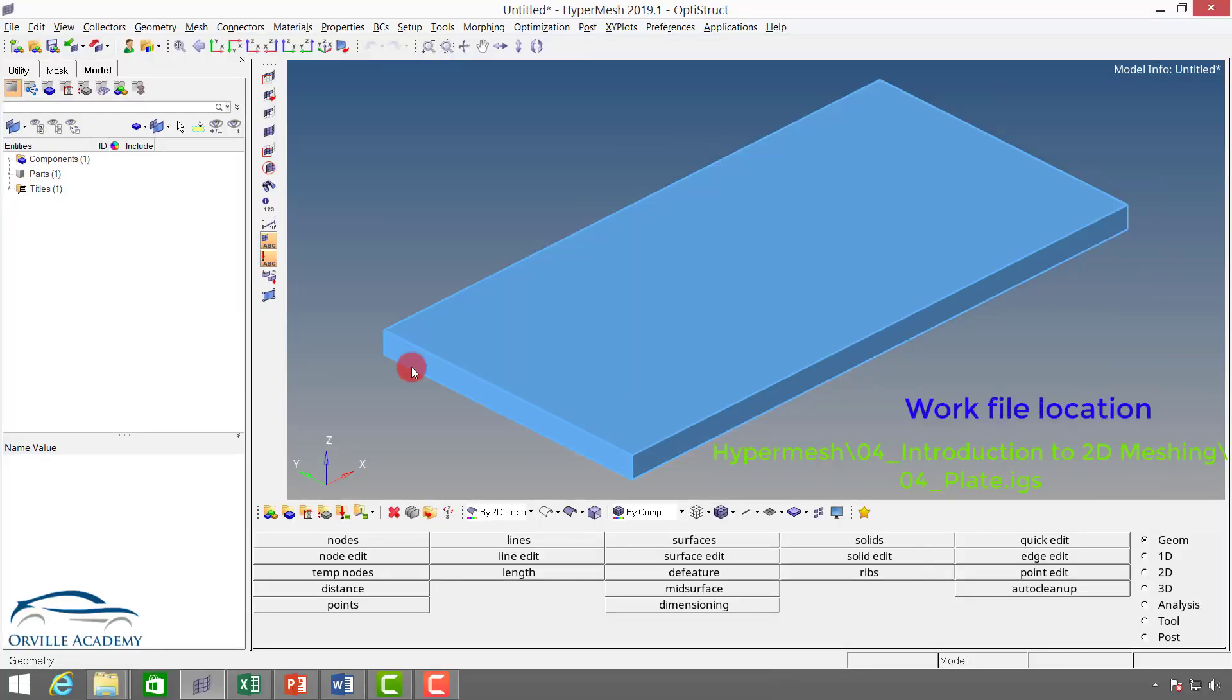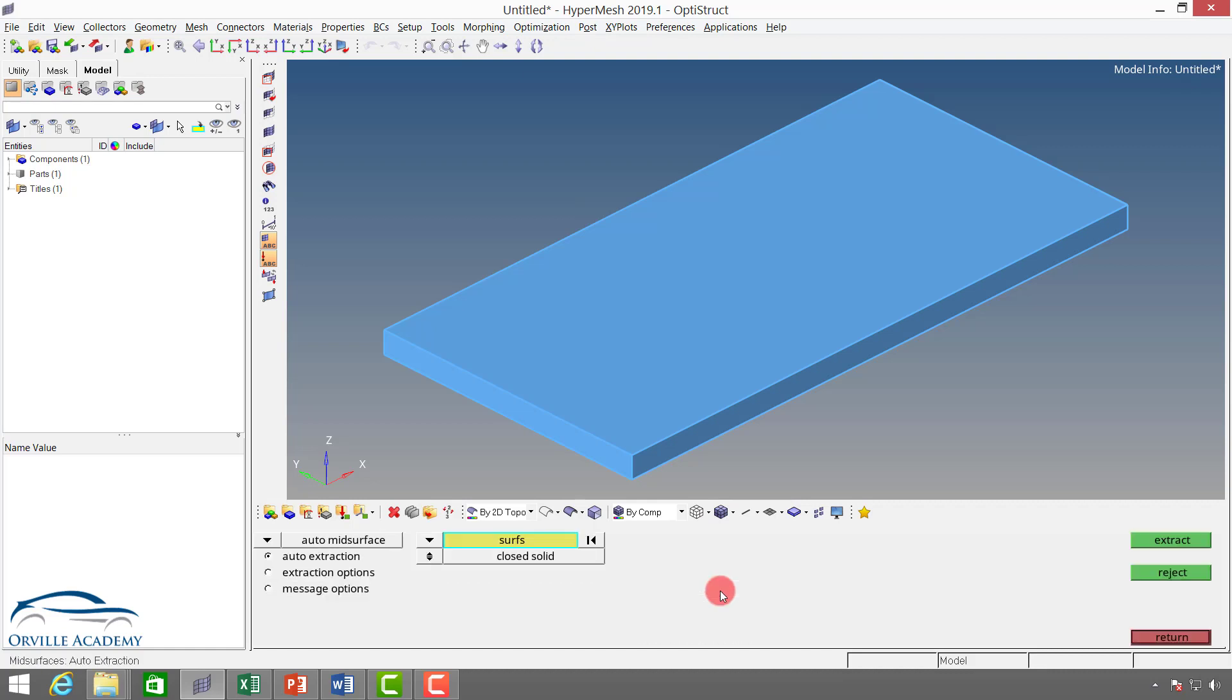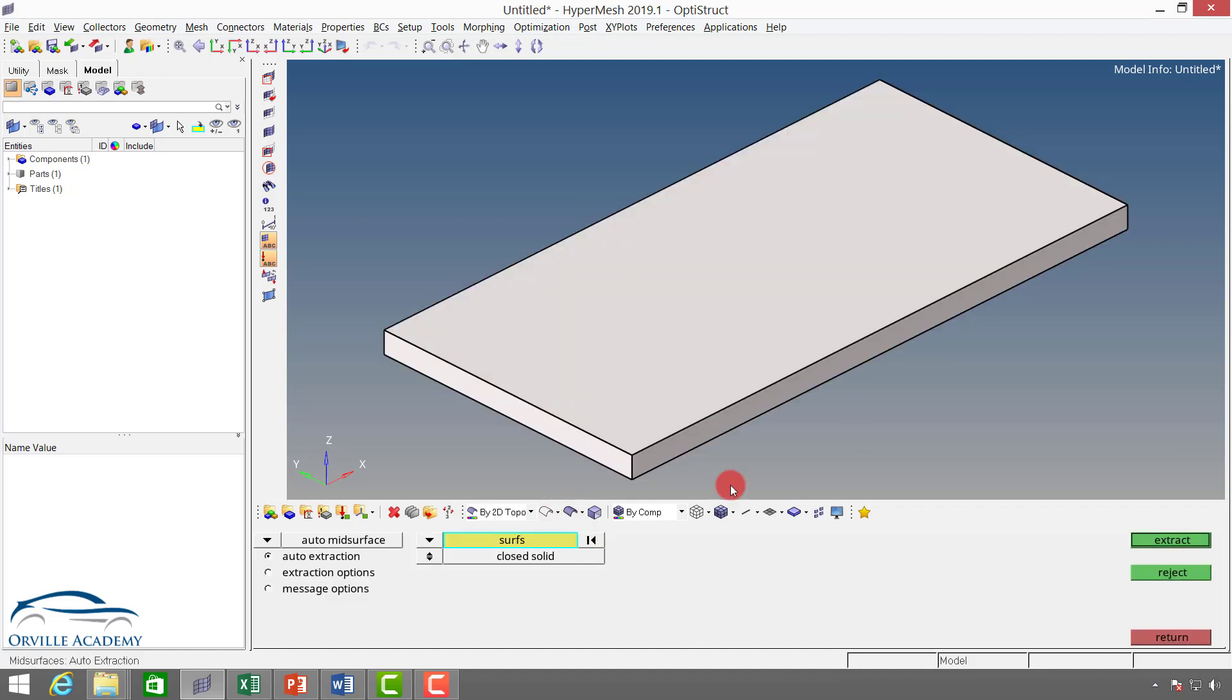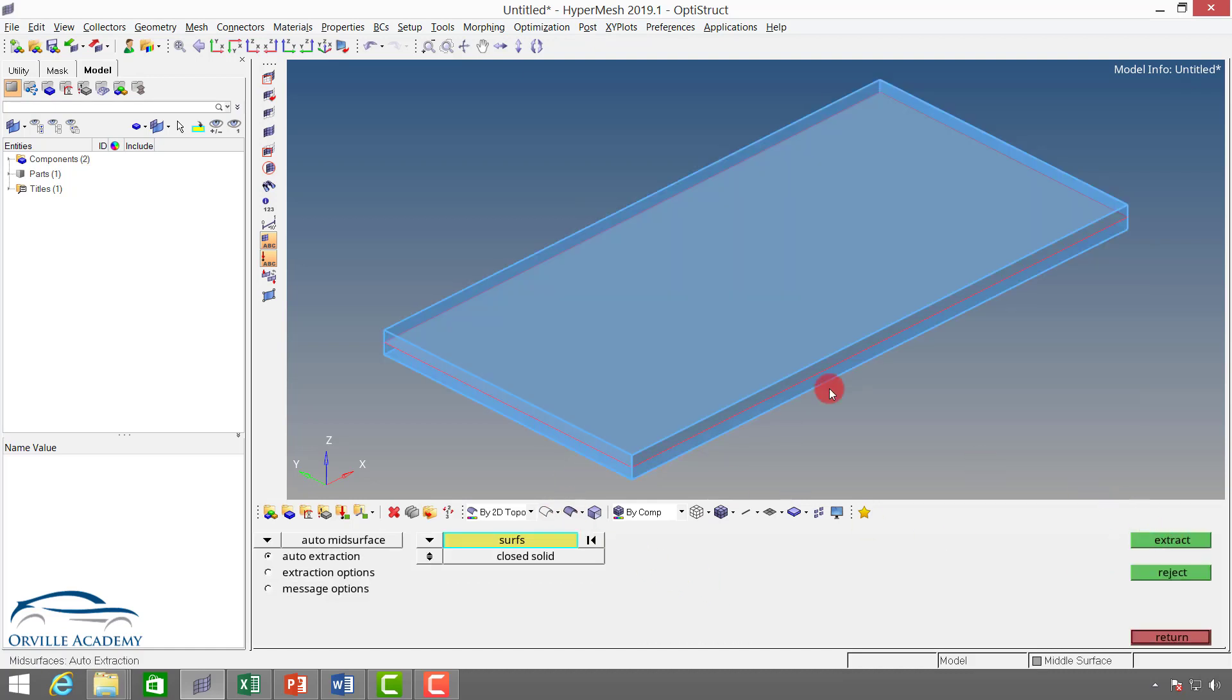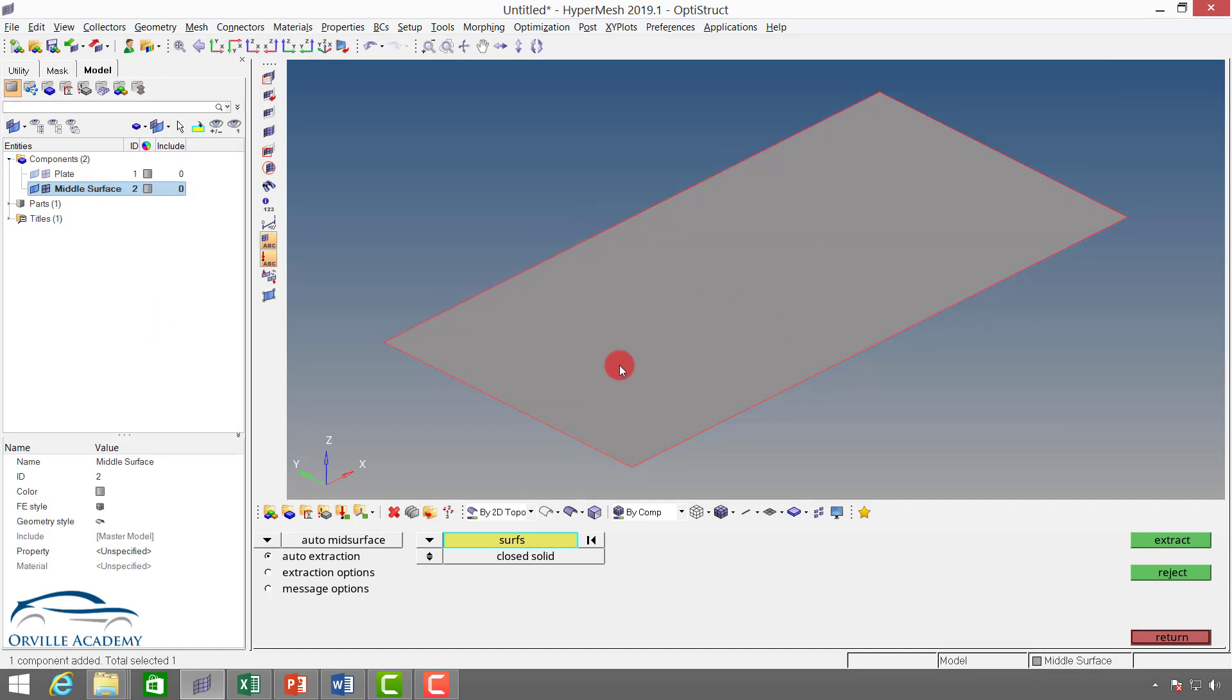Hello, before going into some of the guidelines and rules for meshing, let's first understand the basic options to start with mesh. Here I have a simple plate. The first thing I will do is create the mid surface, so I will go for mid surface, select the surface, and then say extract. You can see in my component collector another middle surface has been created. I will isolate that collector only, and here a surface collector has been shown. You can see the current collector is also set to middle surface.